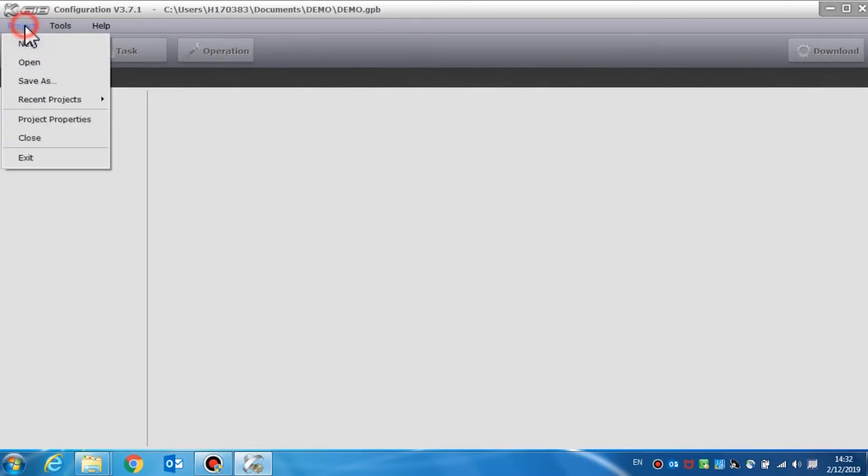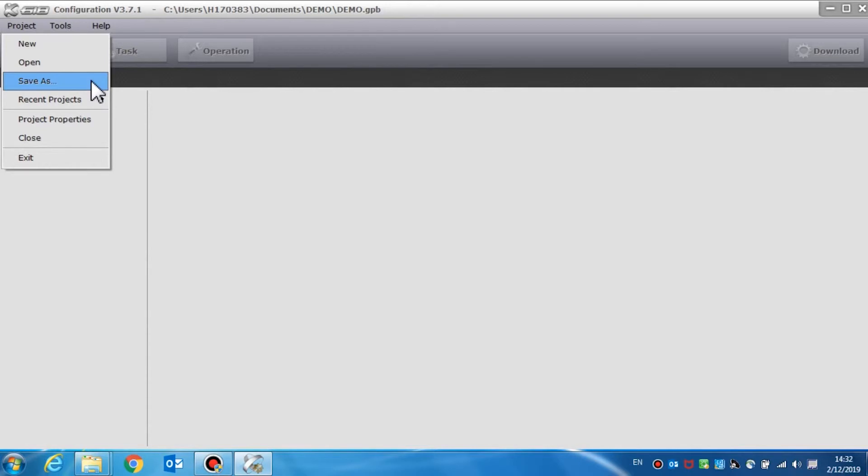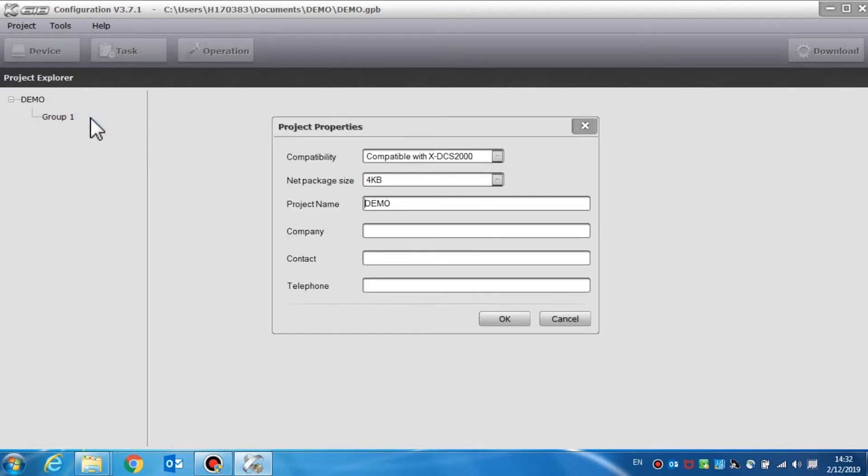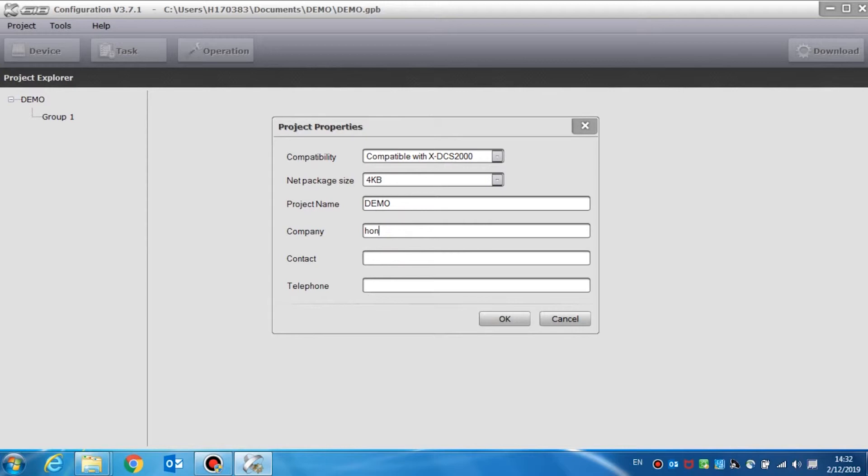Open is used to open an existing project. Save is used to save a project. In recent projects, you can find the projects that you configured recently. In project properties, we can set the basic information such as the project name, company, contact, and telephone can be displayed to help the users manage the files. If the NPMS is used in the system, the project name will be displayed on the NPMS standby screen.